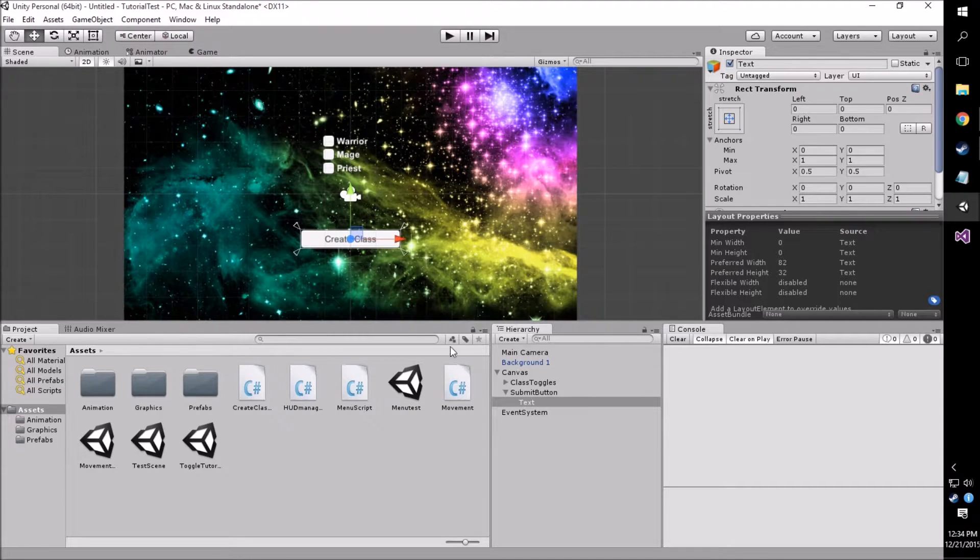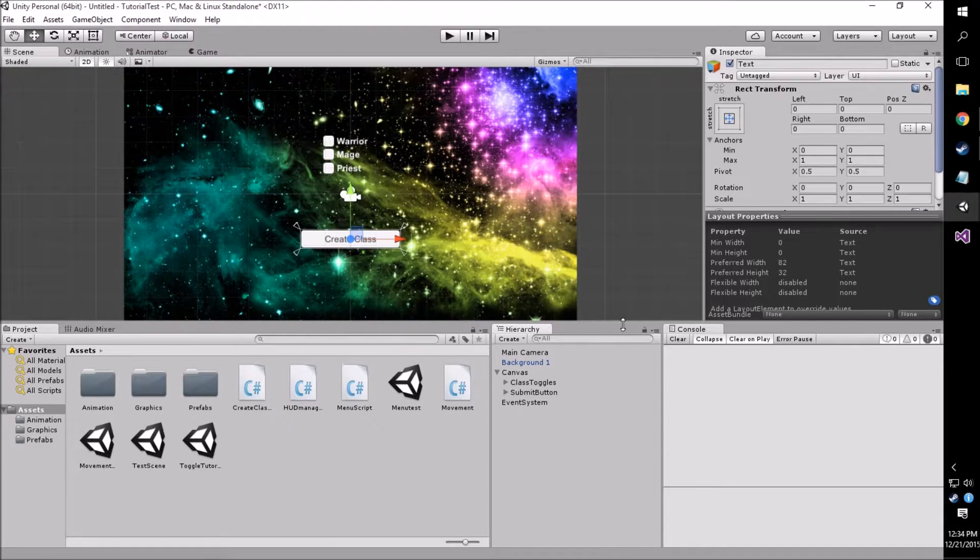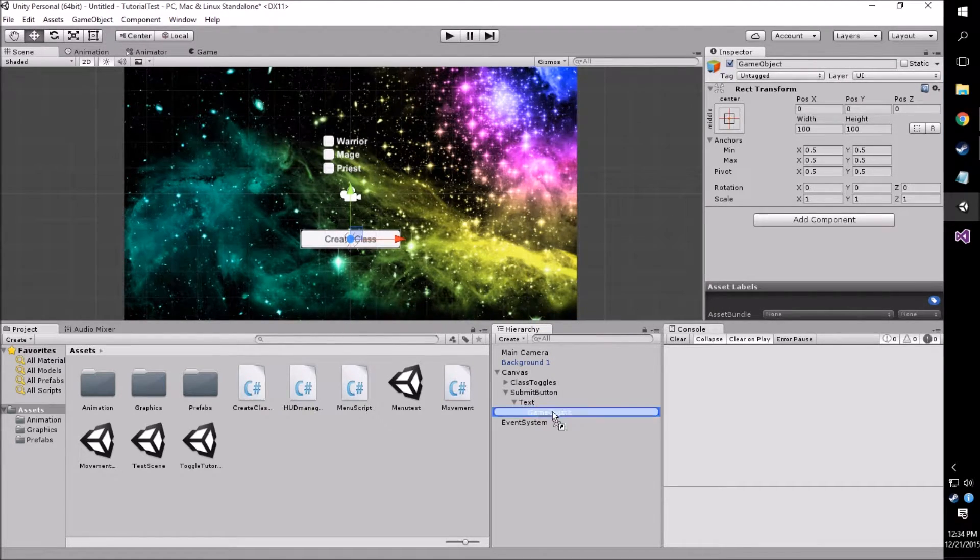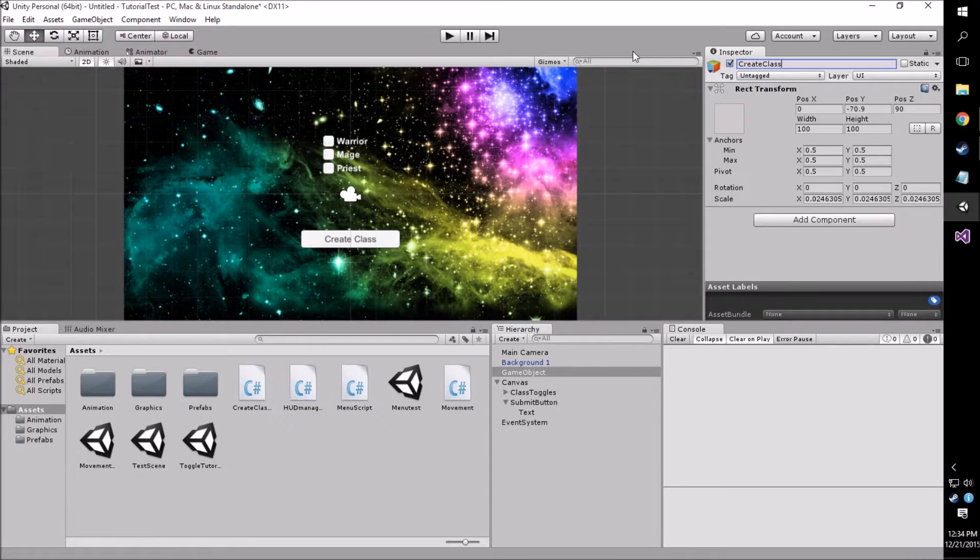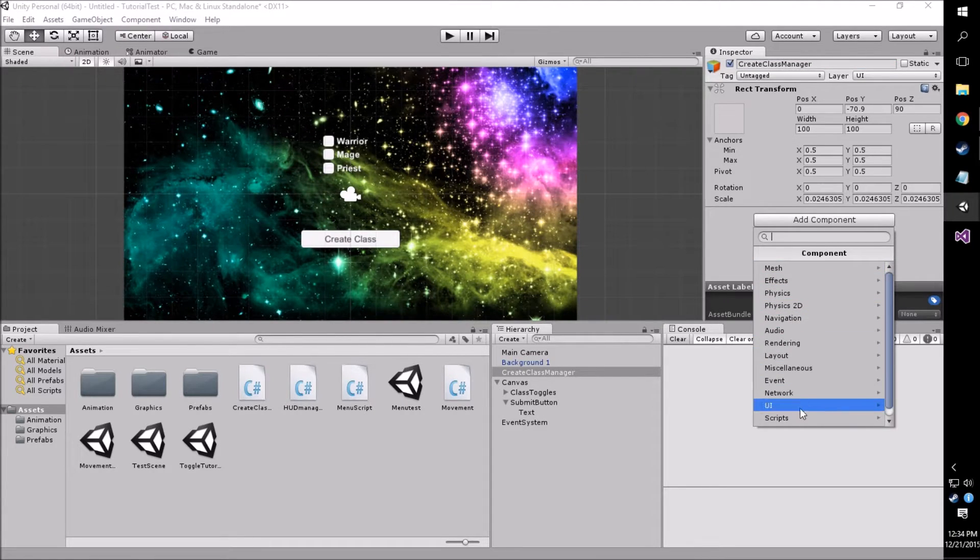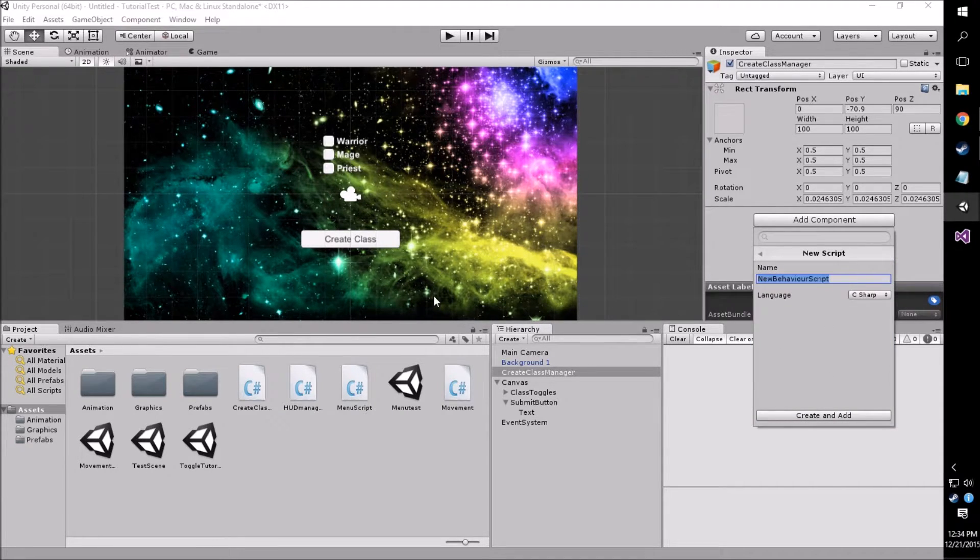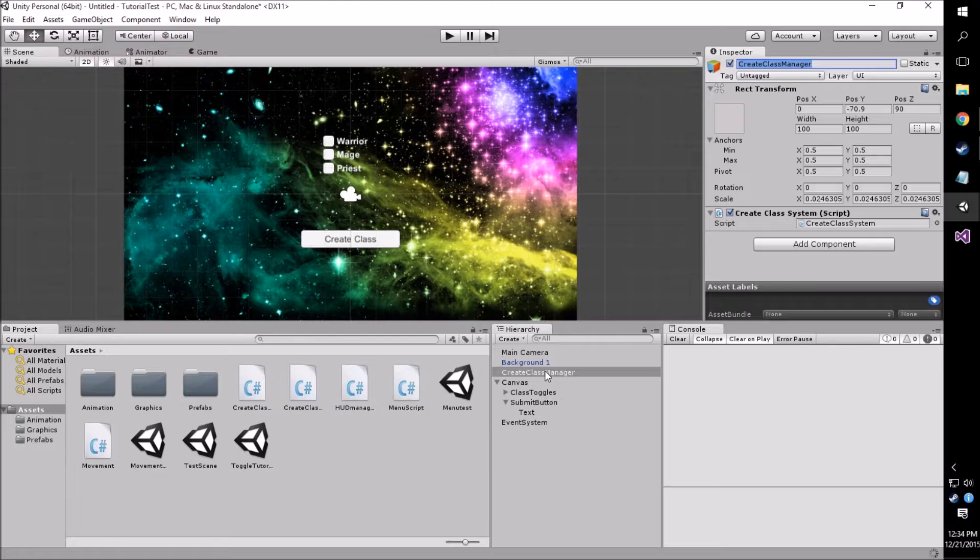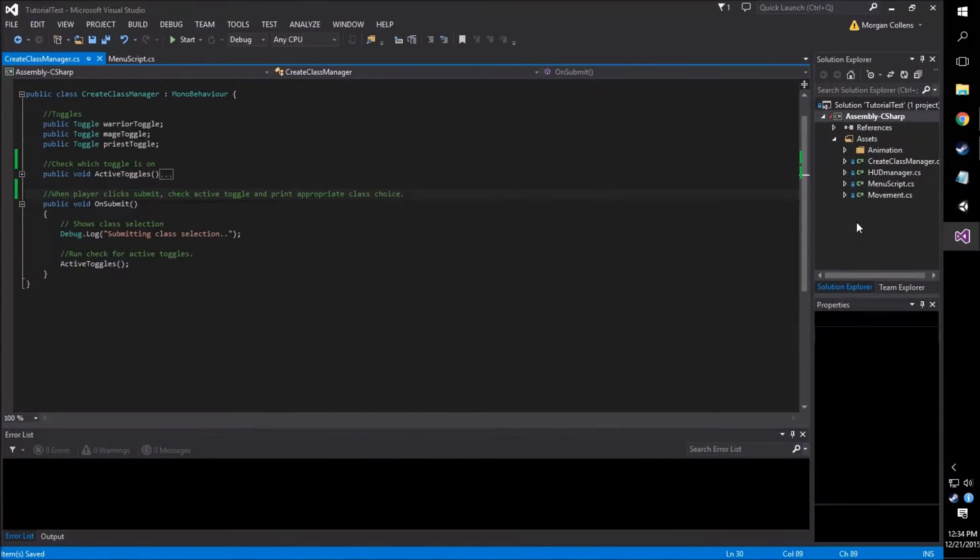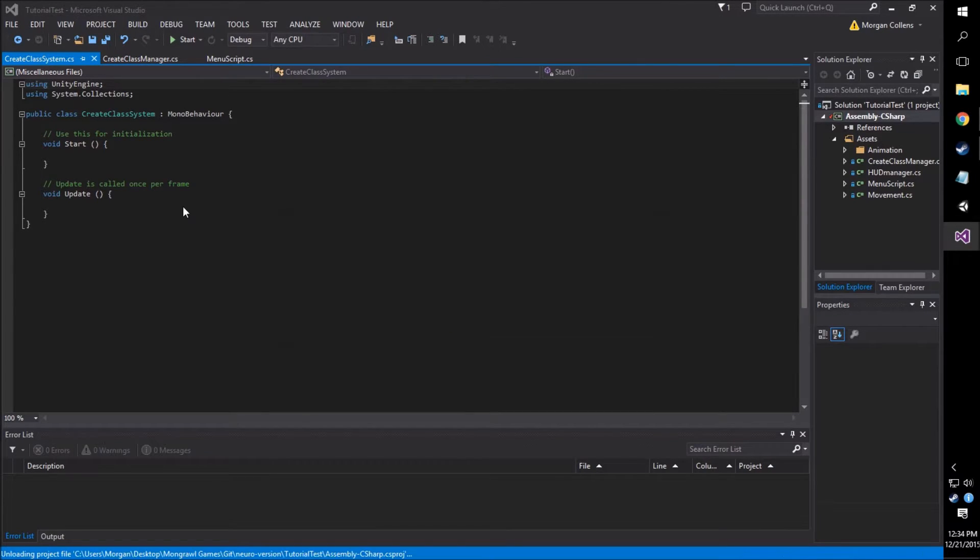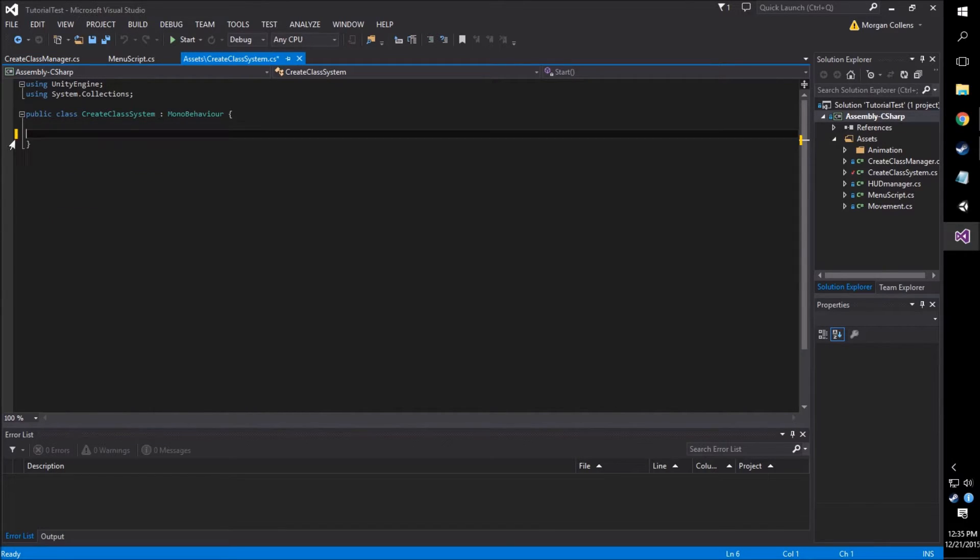After we do this, we can pretty much get into the scripting portion of this, but we want to create an empty game object first before we do anything because this is going to act as our Create Class Manager. This is going to hold our script and it's just something that I like to do. I prefer doing it in an empty game object. We're just going to name it Class Manager, and then we're going to add a new C-Sharp script. We're going to name this Create Class System. Once we have our Create Class System script, we just want to open it up in Visual Studio. And right away we can get rid of the start and update functions. We will not need these for this scene.